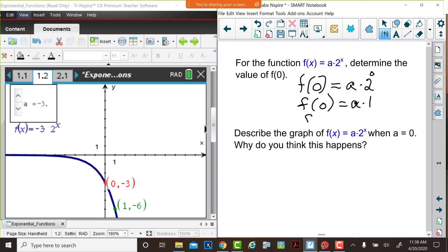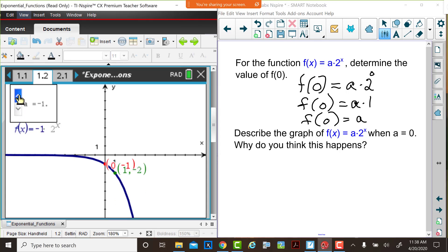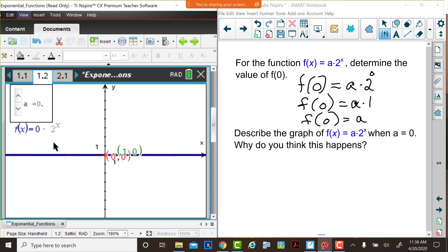So as you saw in each of these examples, at x equals 0 the function value is a, and that gave us those y-intercepts. Now if a is equal to 0, the right-hand side of this equation would be 0 multiplied by 2 to the x, so the function value simply becomes f of x equals 0. When a is equal to 0 we have a constant function — it can be written f of x equals 0 or y equals 0. So this is not an exponential function; it's a constant function. The graph is a line.